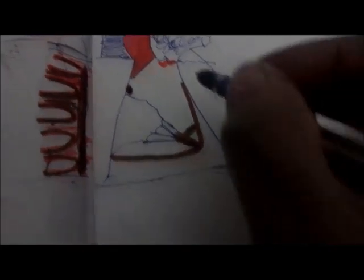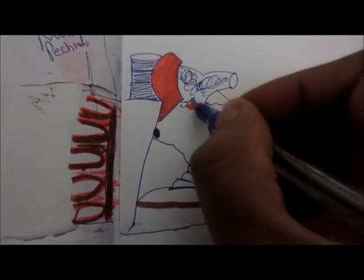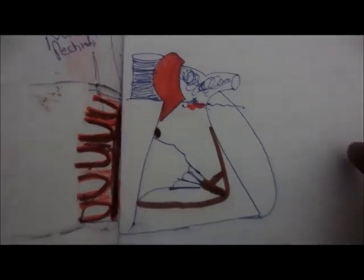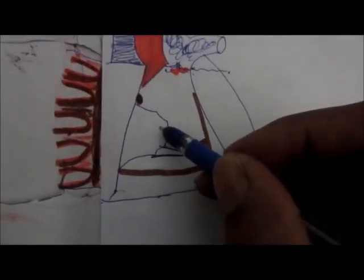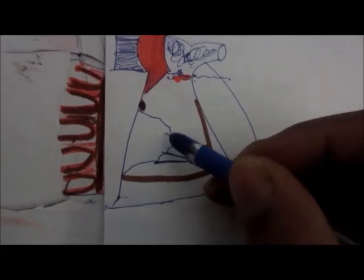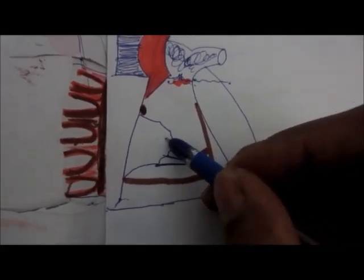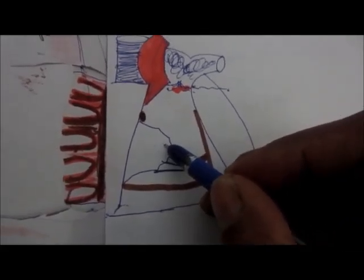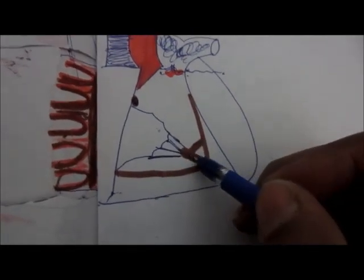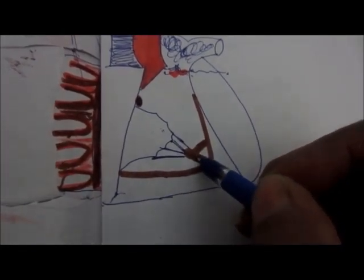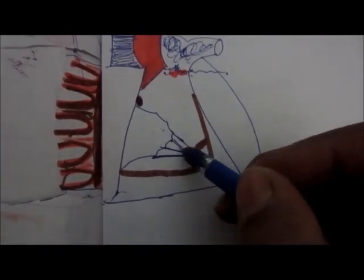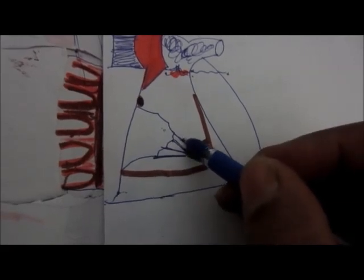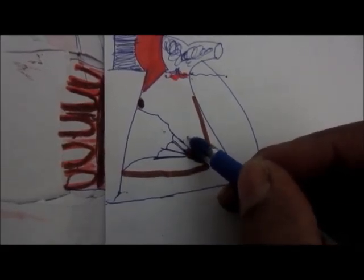Here the pulmonary valves are present and this is the anterior cusp of tricuspid valve. This is the anterior papillary muscle which is here. These are the chordae tendineae.